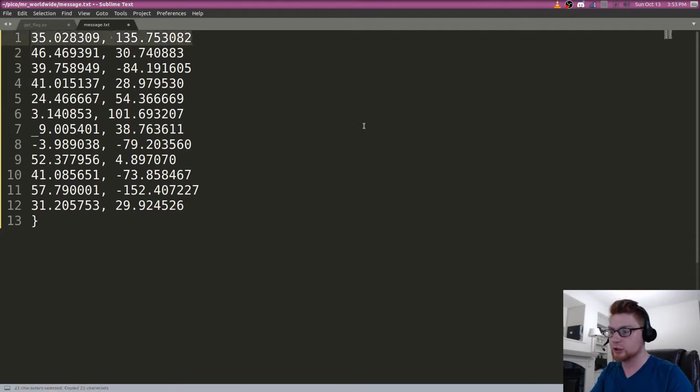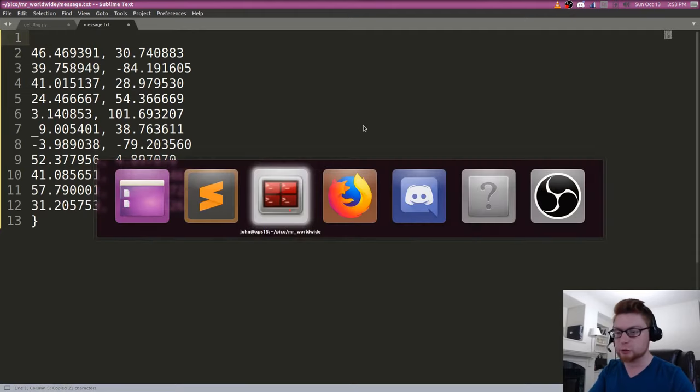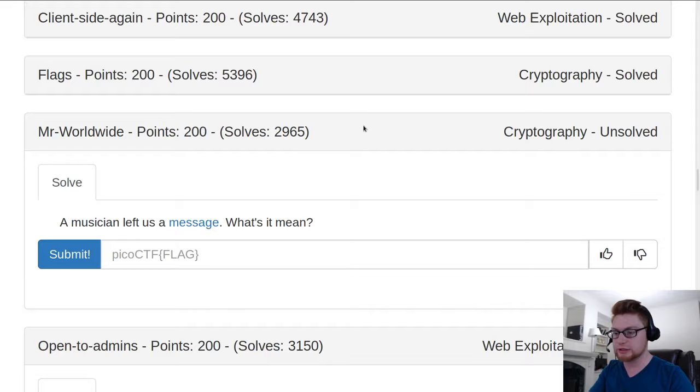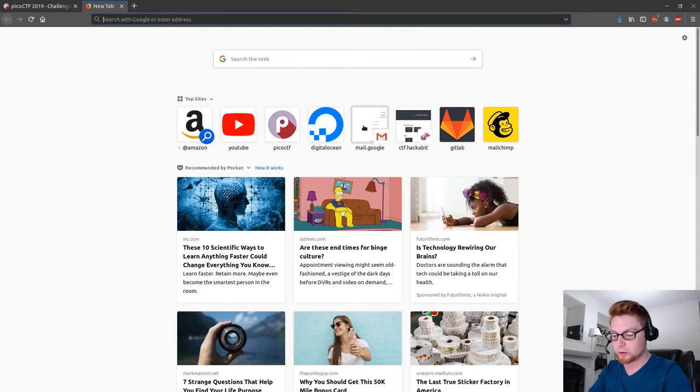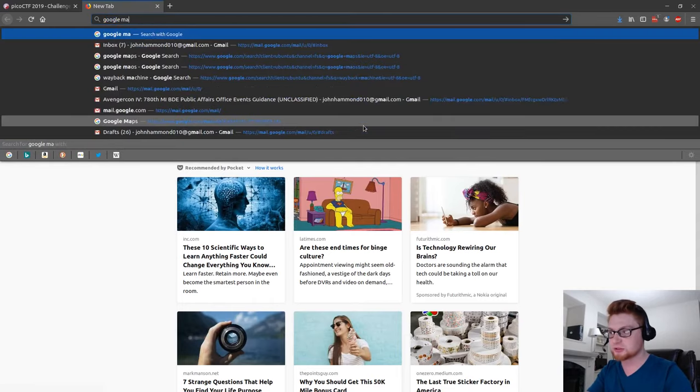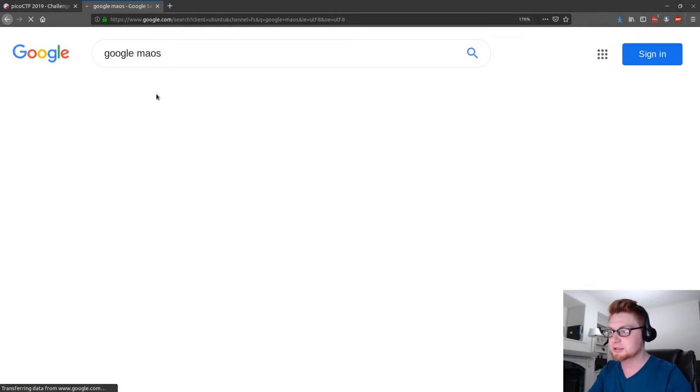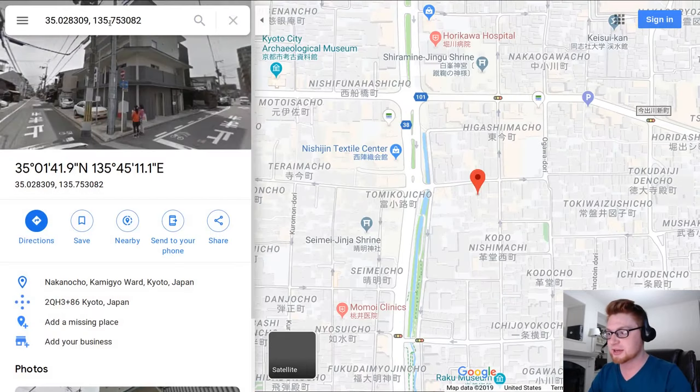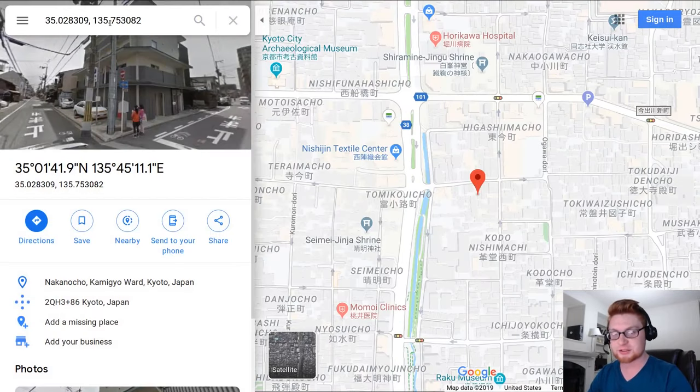So we could go ahead and copy and paste this into like Google Maps or something and maybe slowly carve out where these particularly are. Google Maps. And let's start to throw in these coordinates, latitude and longitude coordinates, and see where this brings us.